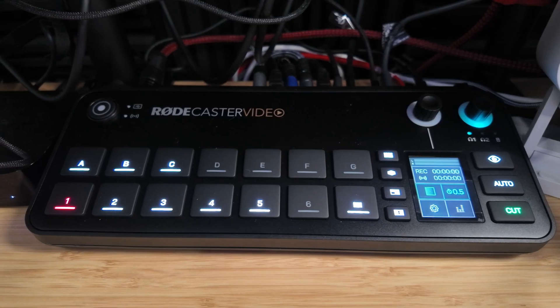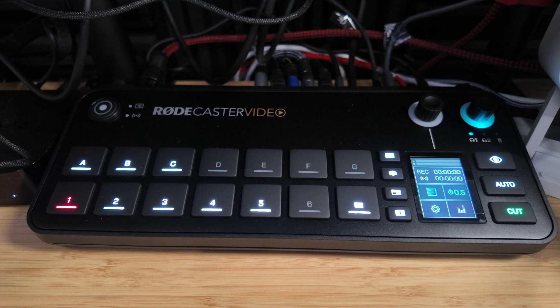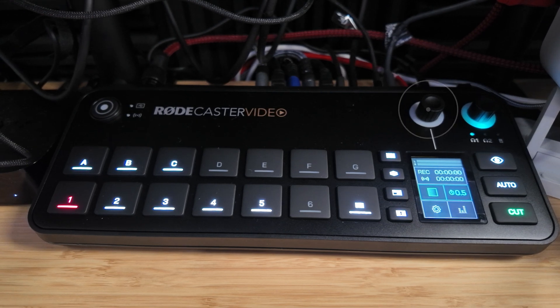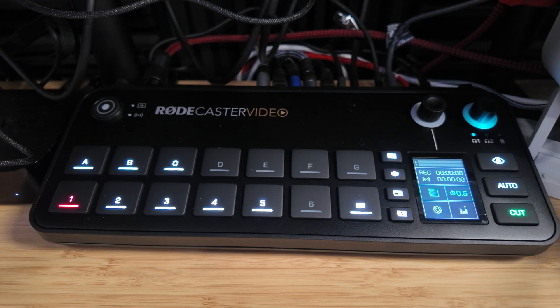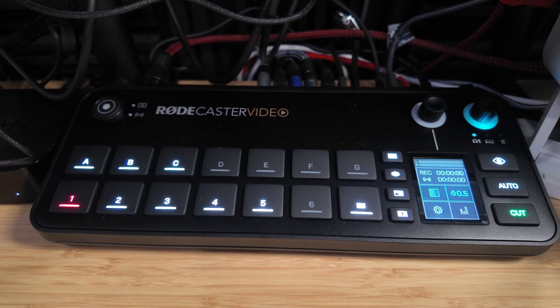Now keep in mind, you can also adjust settings and navigate the menu using the knobs by pushing them and turning them on the actual Rodecaster video. I personally find it easier to manipulate all that using the software. But let's jump into Riverside, because we're ready to record.